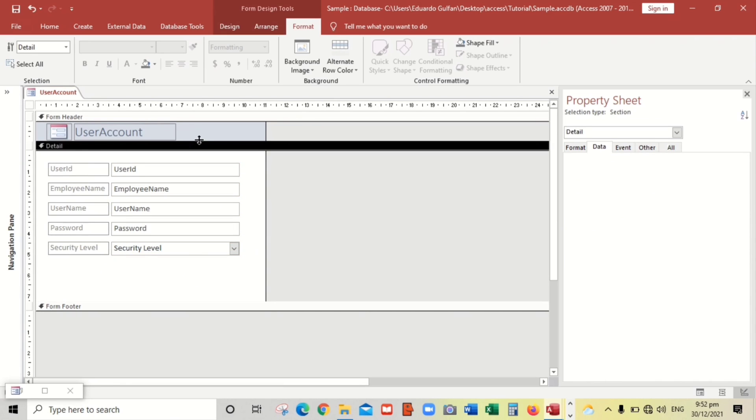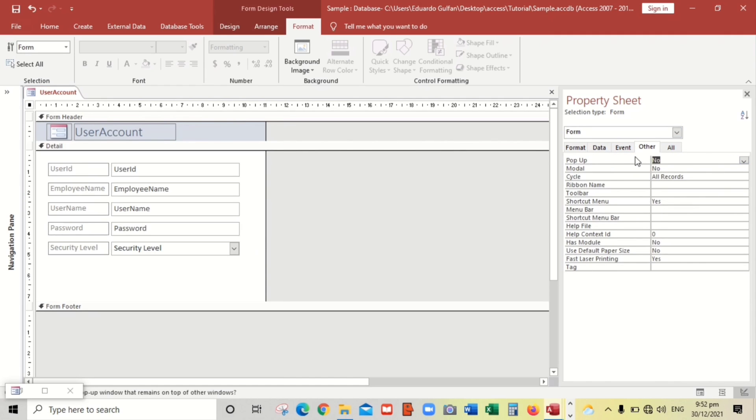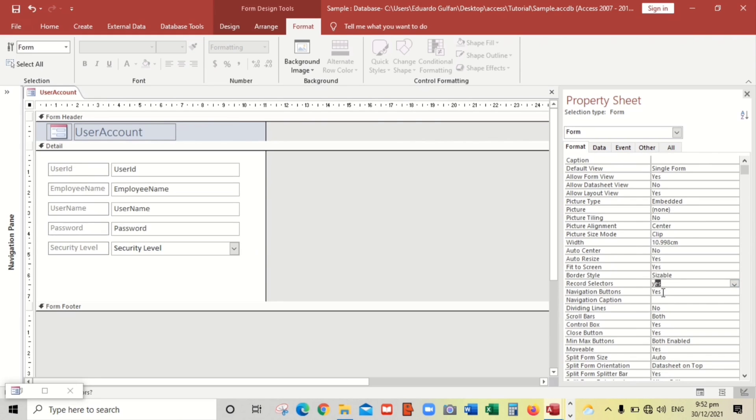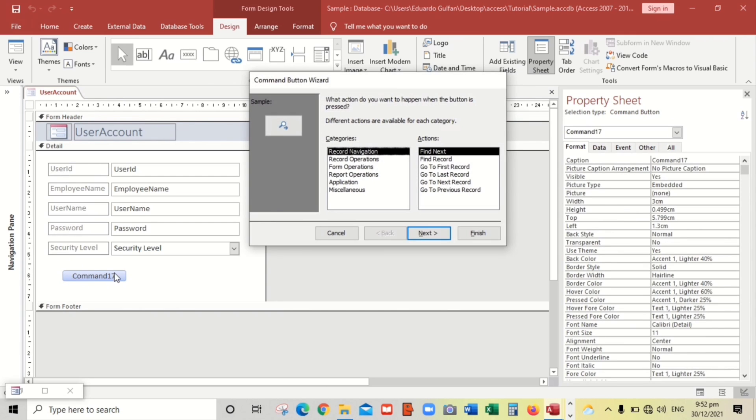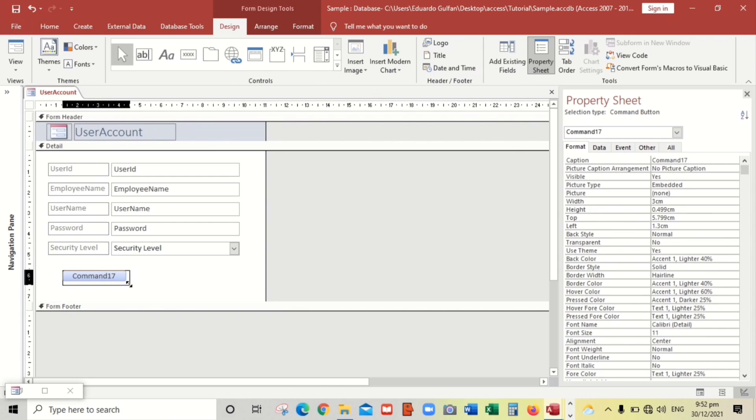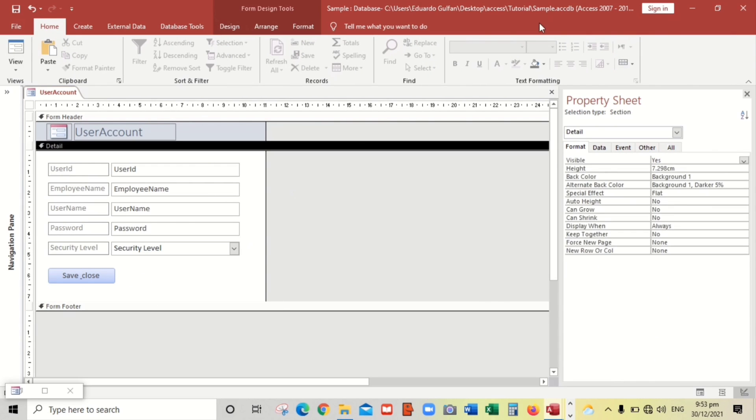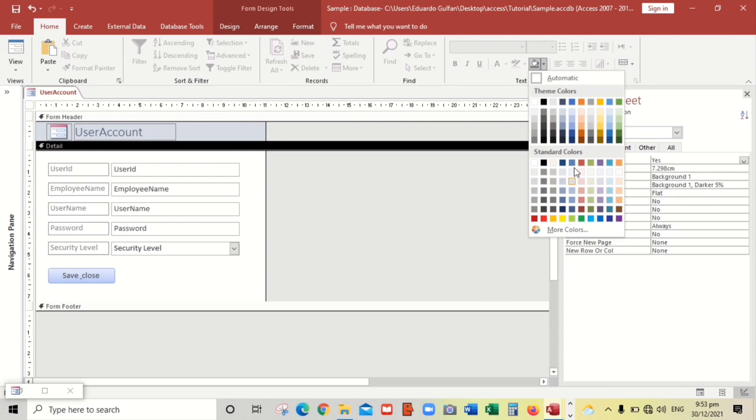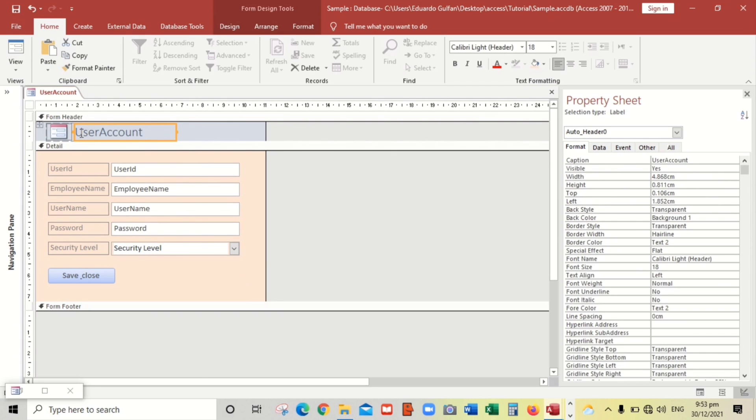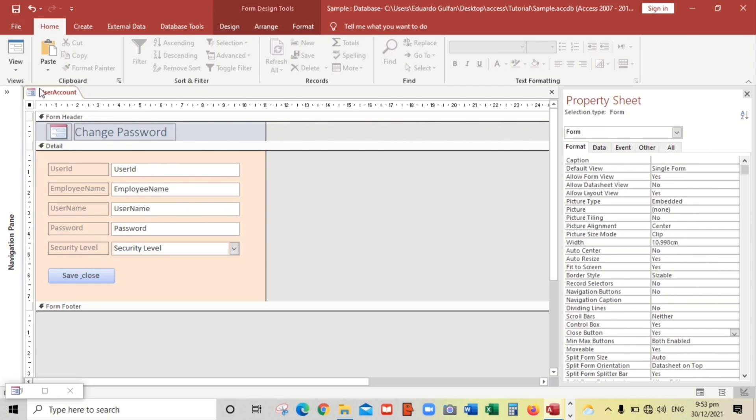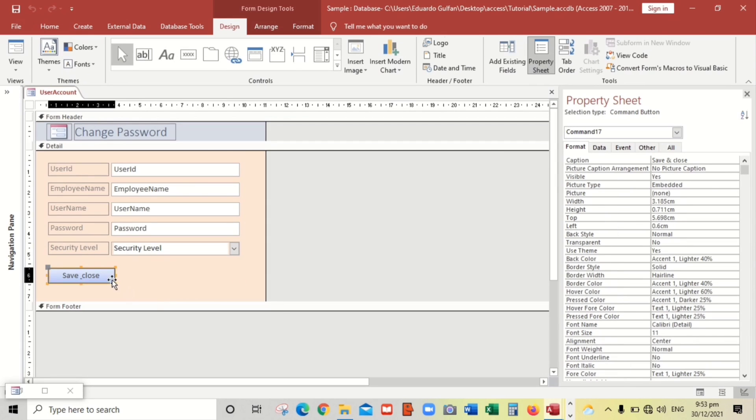Label, yes. And then pop up, yes, modal, no. And also we have to create a command button. Let's put save and close this one. Let's change the color. Change password. Let's try. And the password, let's close this one.